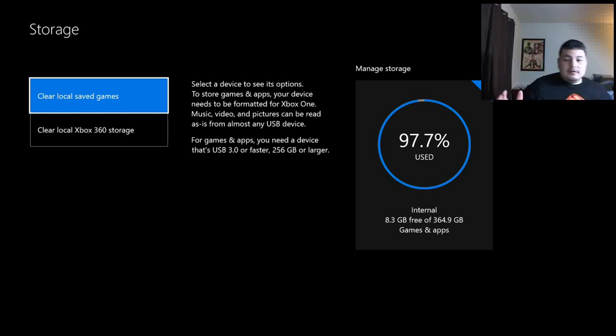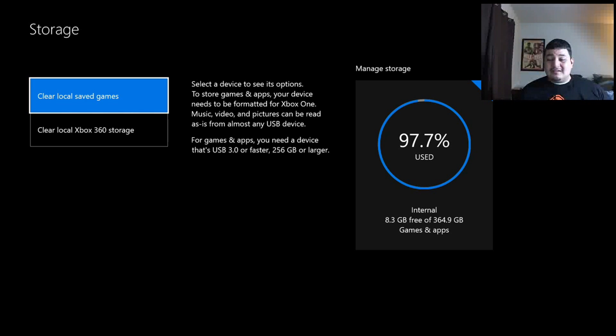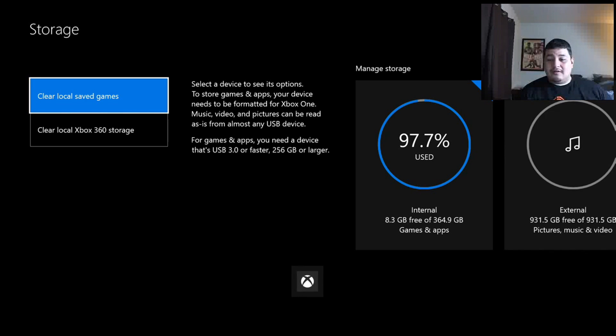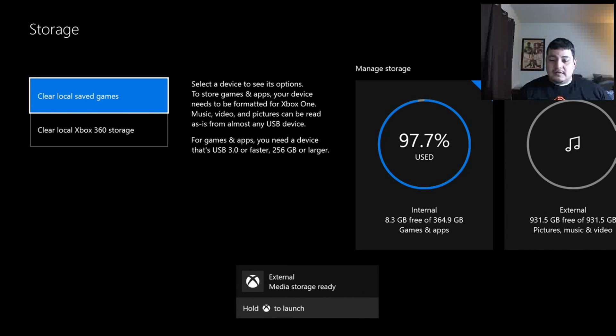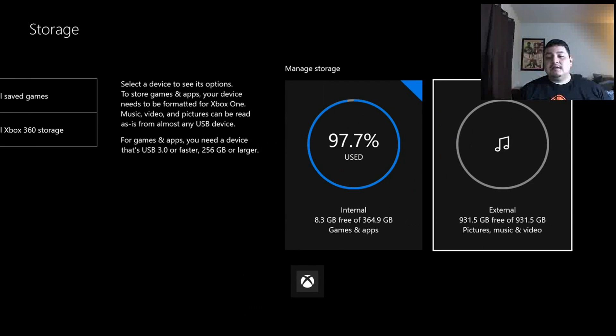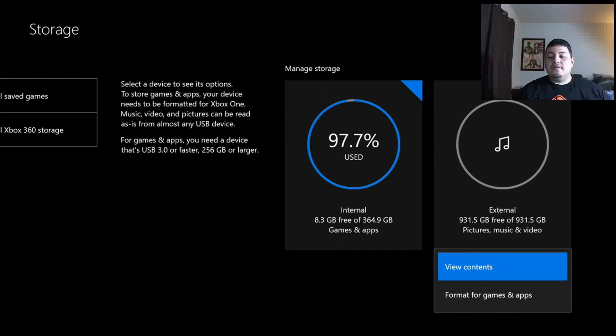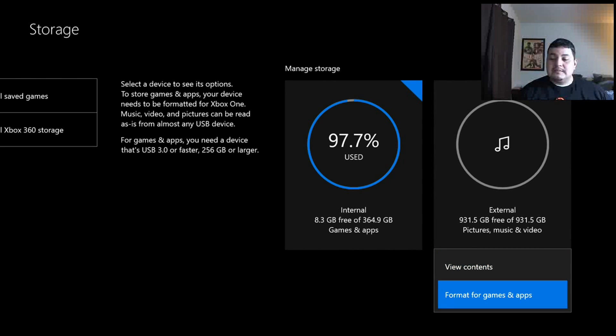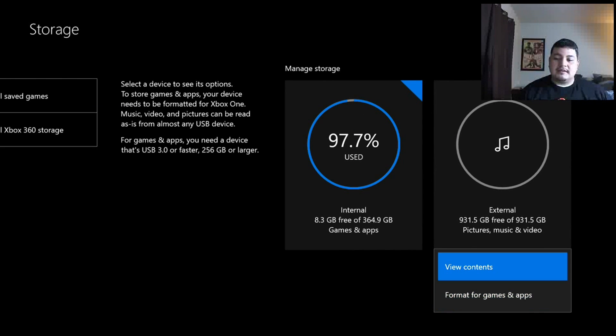There you go. I'm not actually going to format it just because I have data on there already. So there you go. It has recognized it. And I can actually go Format for Games and Apps or View Contents.